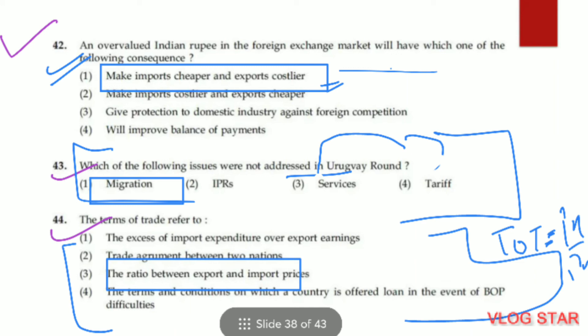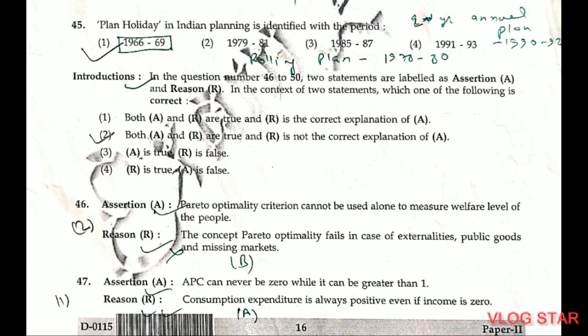Question number 44. Terms of trade refers to the ratio between export and import prices — formula: price of exports divided by price of imports. Question number 45. The plan holiday period was from 1966 to 1969 — option one is correct. The rolling plan concept was from 1978 to 1980, and the second annual plan was from 1990 to 1992. Question number 46. Assertion: the Pareto-optimality criterion cannot be used alone to measure welfare. Reason: Pareto-optimality fails in cases of externalities, public goods, and missing markets. Both assertion and reason are correct, but the reason is not the correct explanation of the assertion — so option two is correct.